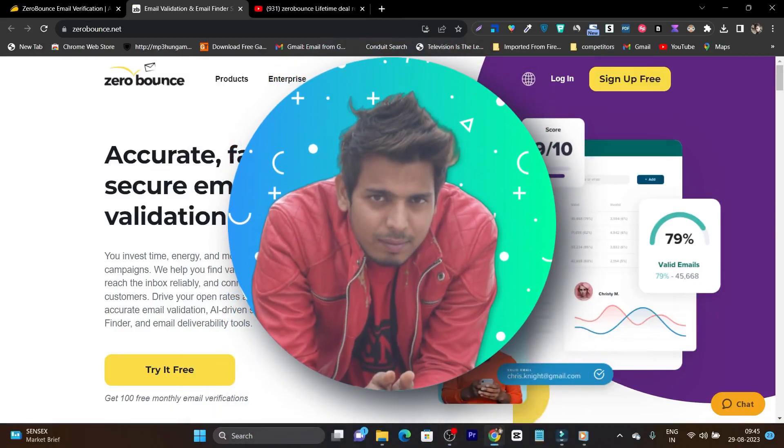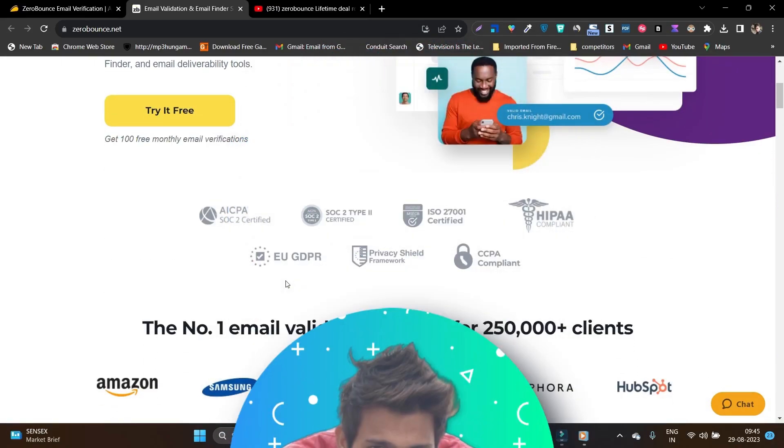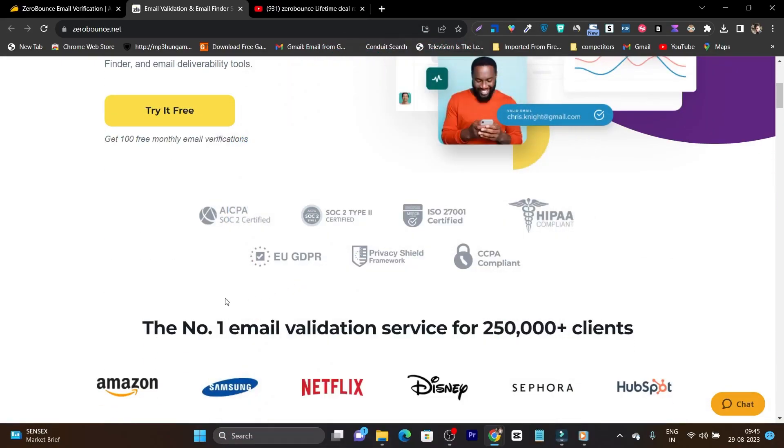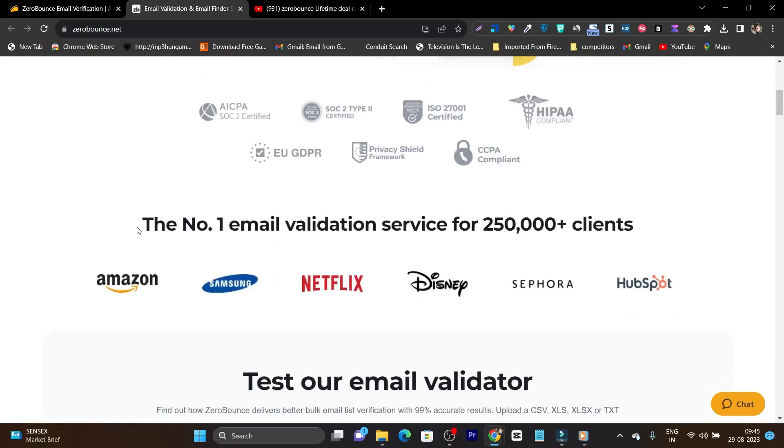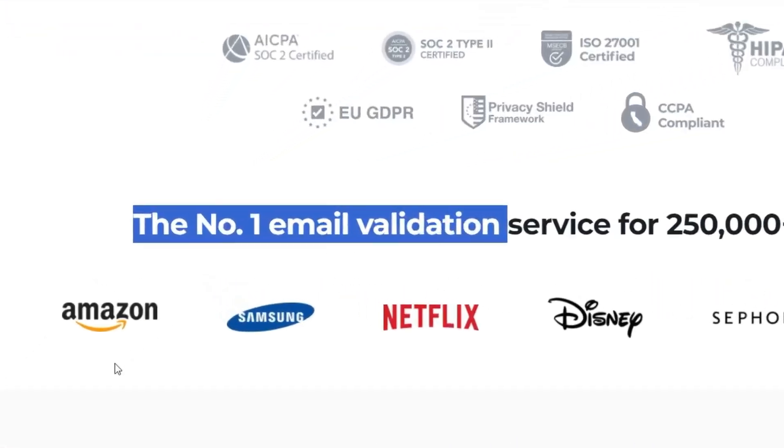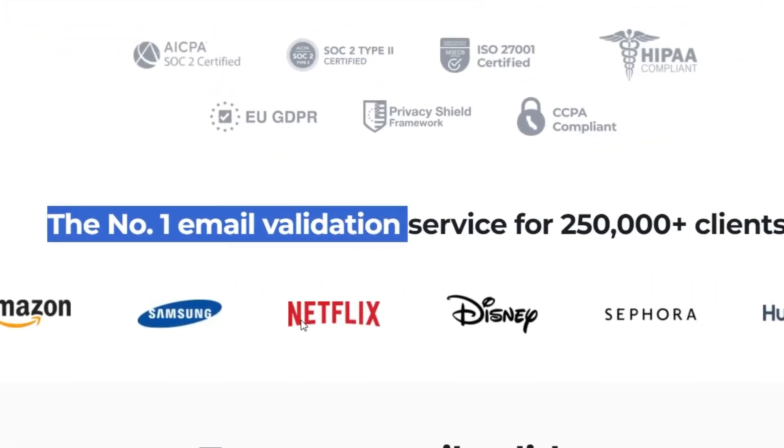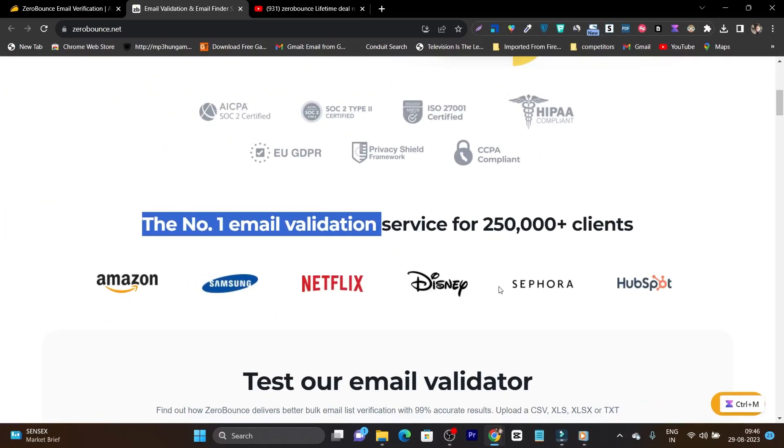What is up people, this is Basanth here and welcome back to a fresh new video of SaaS Guru. In today's video, I am going to review the most popular, the number one email validation tool that is used by Amazon, Samsung, Netflix, and Disney. This is the most popular brands that is using this platform.